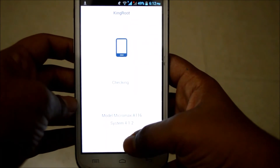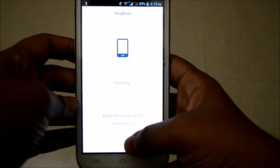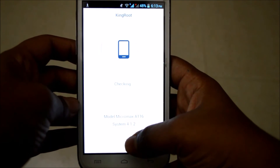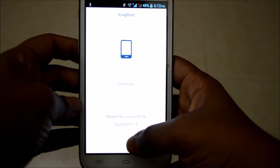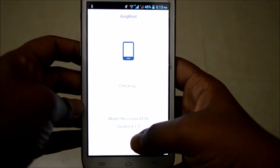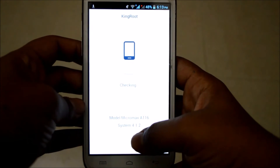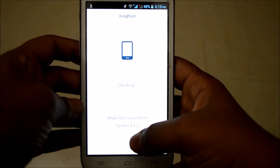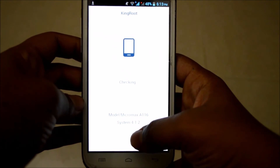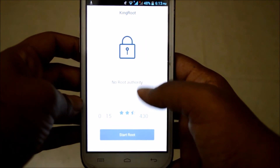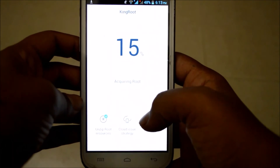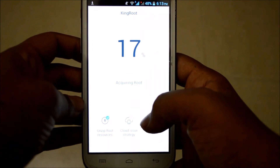Now it's analyzing your device — it's found my device is a Micromax A116. It's now checking whether my phone can be rooted. If at this step it says your phone can't be rooted, you'll want to try the alternative, KingoRoot. My phone says it can be rooted, so I'm going to click on Root.